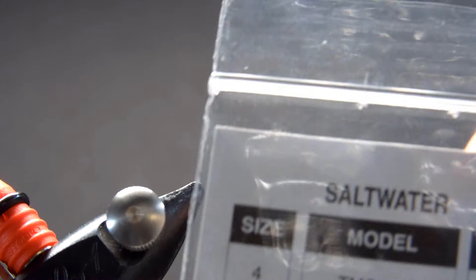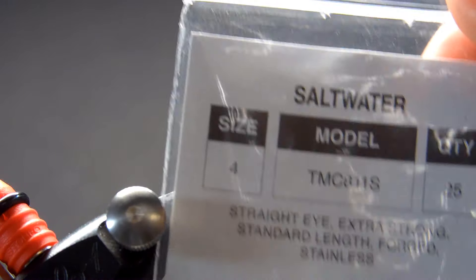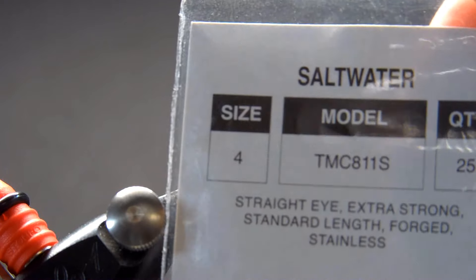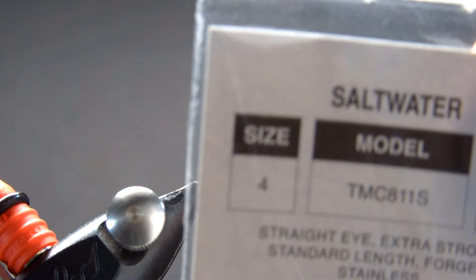The hook I'm going to use is a TMC 811S in a size four. In this whole series it's all been this style of a hook, but primarily a lot of it was size twos. Go ahead and we'll debarb this hook.